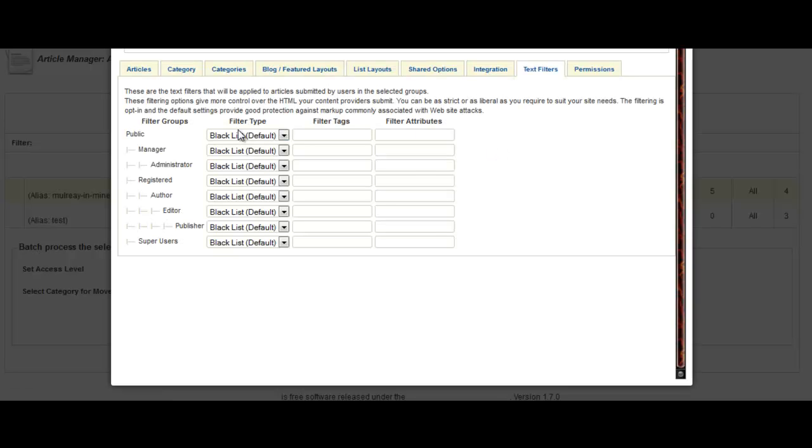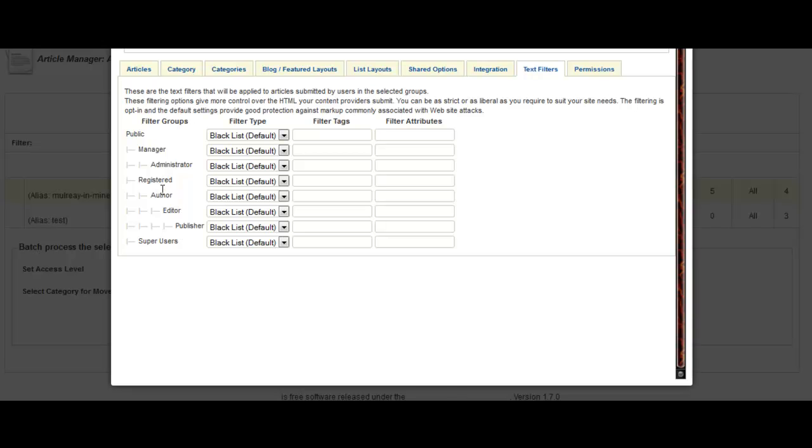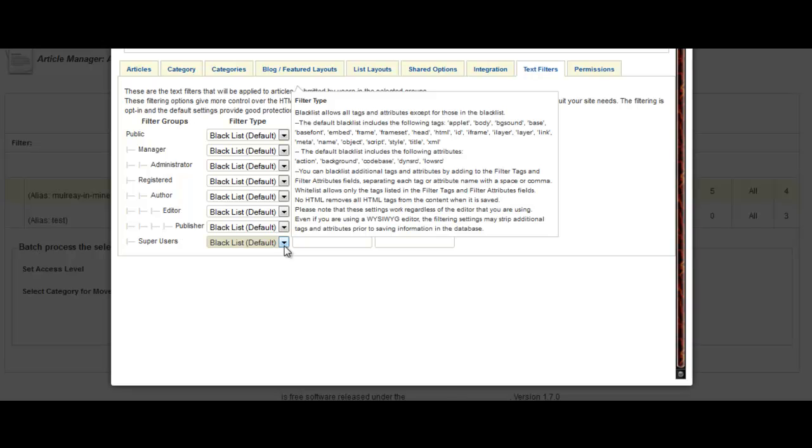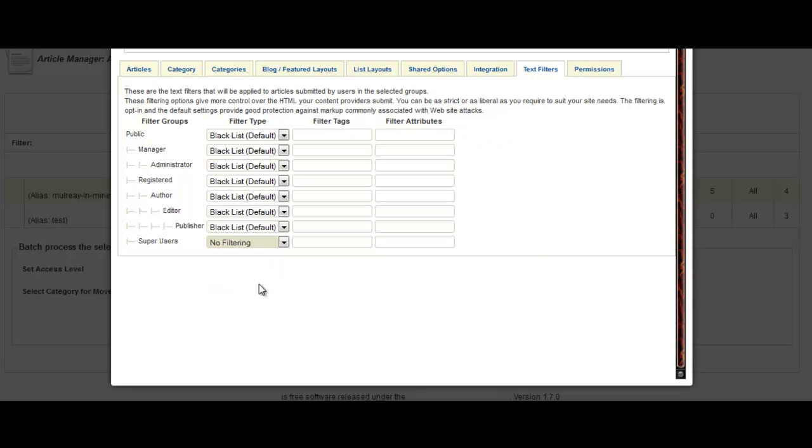You'll see the blacklist for all the different types of people that are logging into your website. At the end here, you are the super user. What you need to do is change this from blacklist to no filtering. So once that's changed to no filtering, that's in the text filters section. Save and close.